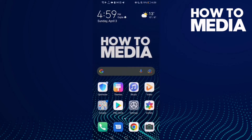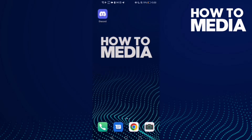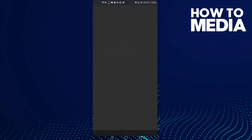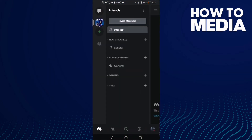How to create a private channel on Discord mobile. Hello guys, in this video I'll show you how to create a private channel on your Discord mobile. First, go to Discord and then click here.